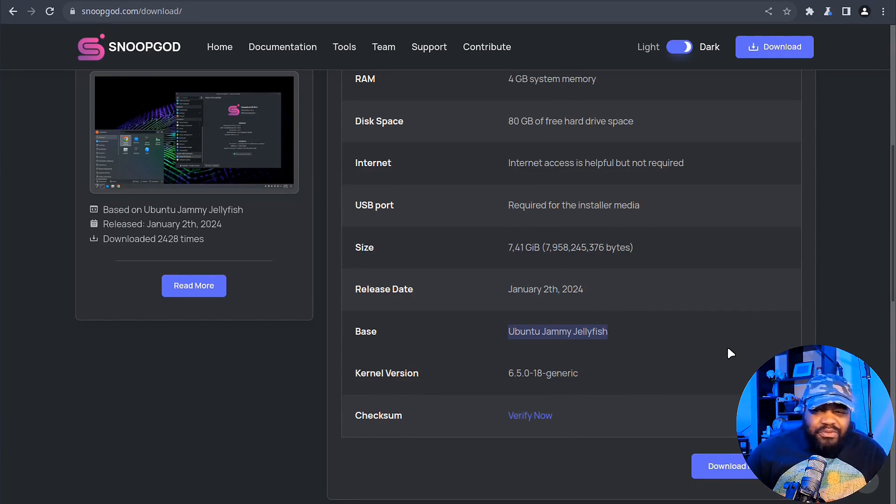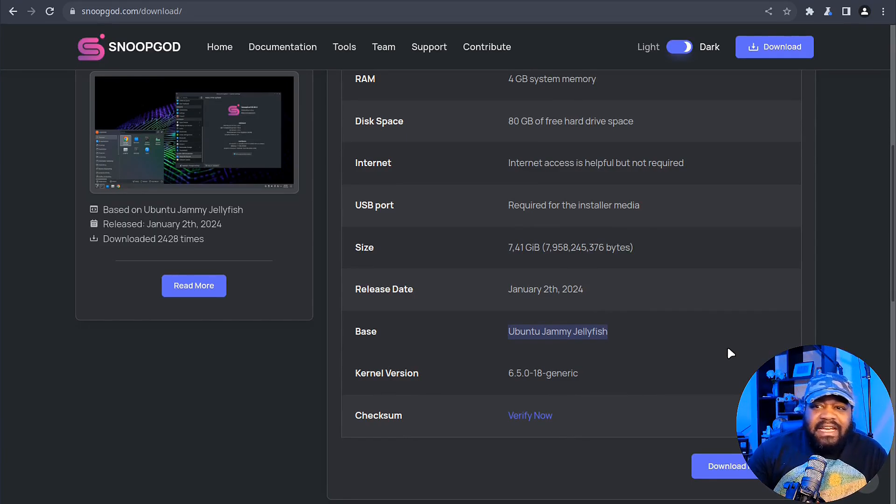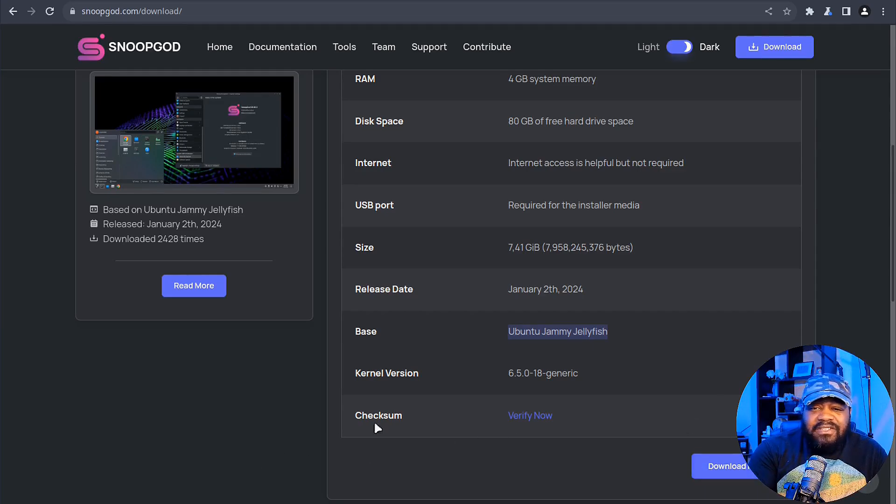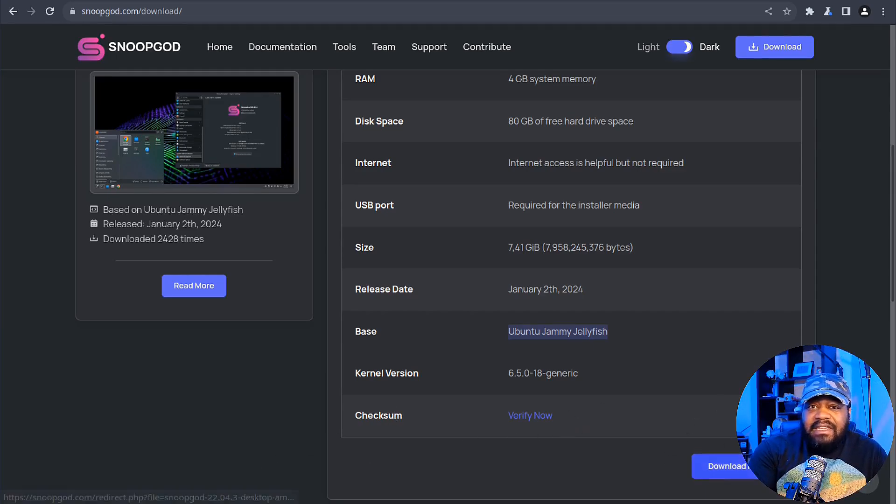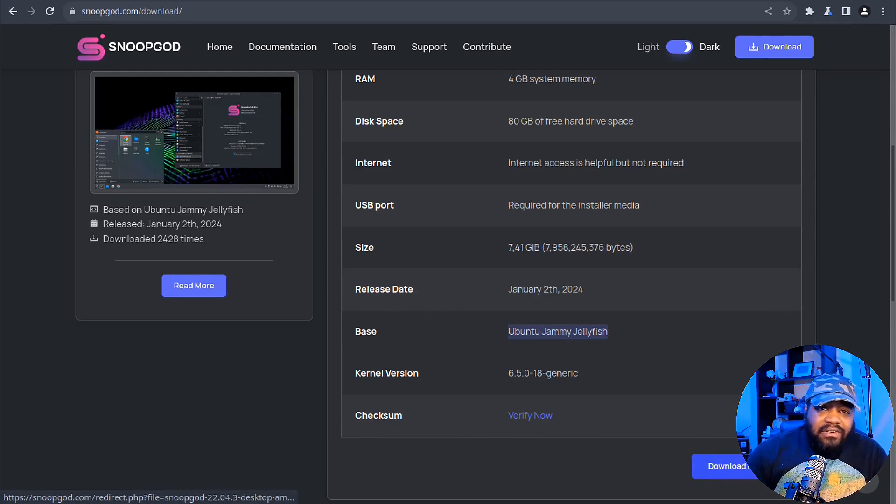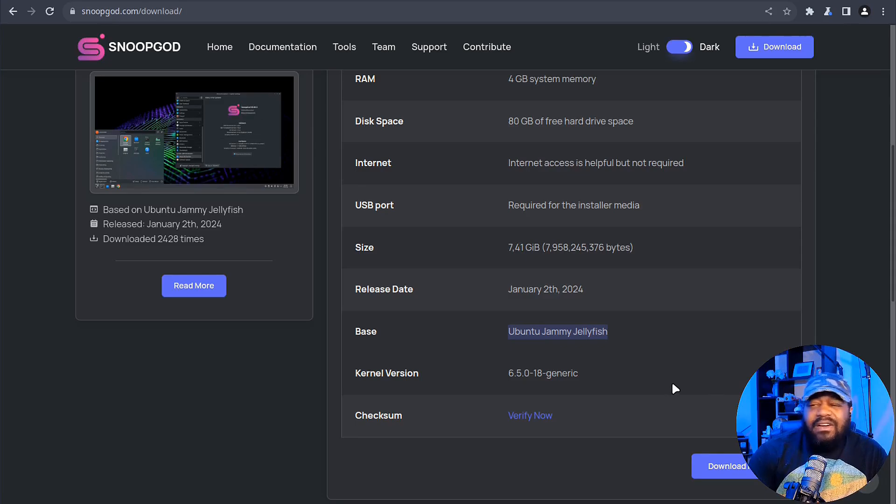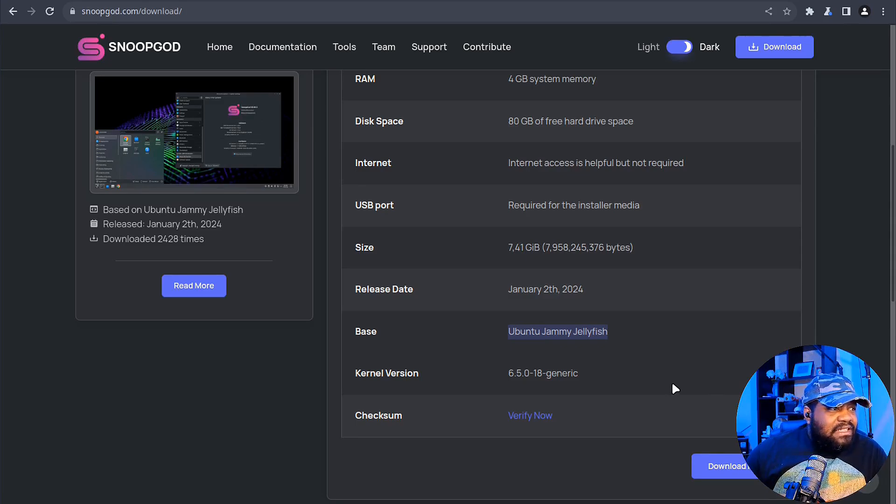All you gotta do is hit the download button. They also have a checksum so you can verify that you're getting a download from the correct location. Just hit the download now button and it'll download.